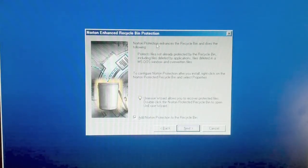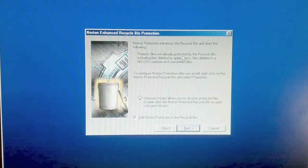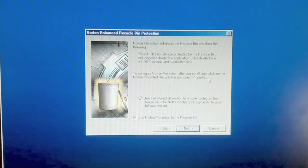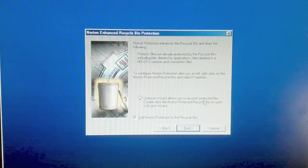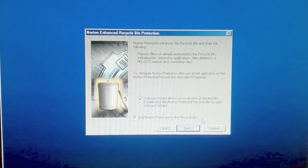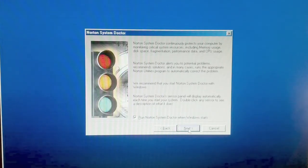Norton protection enhances the recycle bin and does the following. Protects files not already protected by the recycling bin, including files deleted by applications, files deleted in MS-DOS window, and overwritten files. Configure Norton protection after install. After you install, right-click on the Norton Protective Recycle Bin and select properties. Unerase wizard allows you to recover protective files. Double-click the Norton Protective Recycle Bin to open Unerase wizard. Okay.